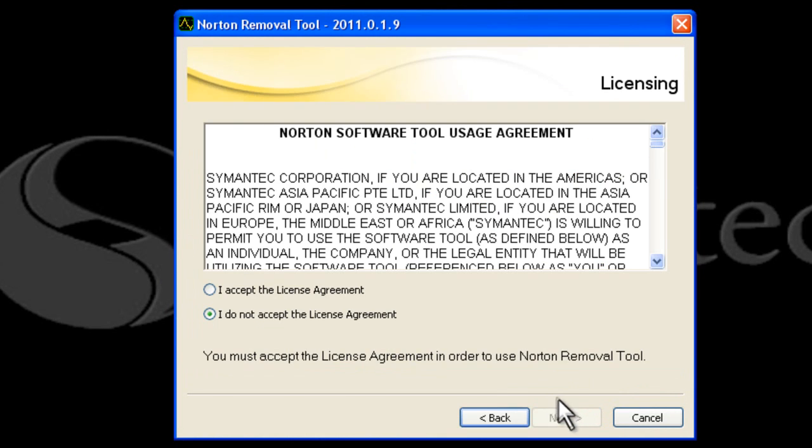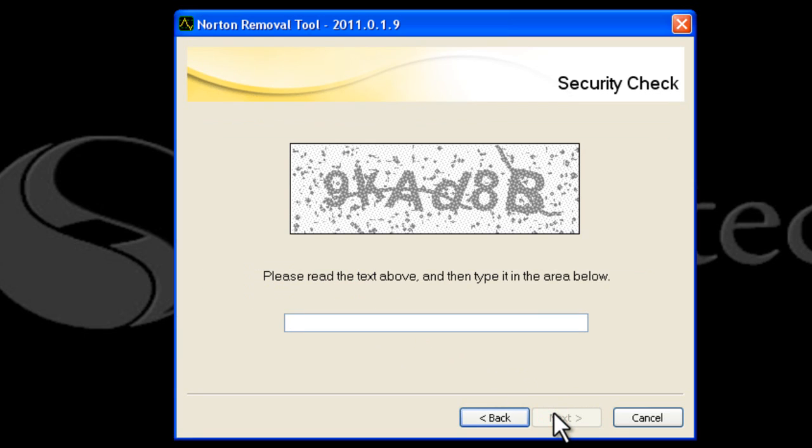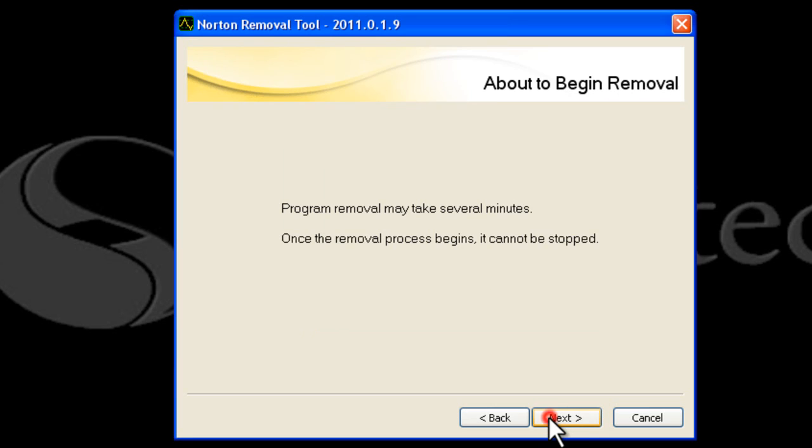It'll ask you about your license agreement, then click next down at the bottom again. The next screen that comes up is a security check. You just need to type in what you see. Click next. The last screen says it's about to begin removal.